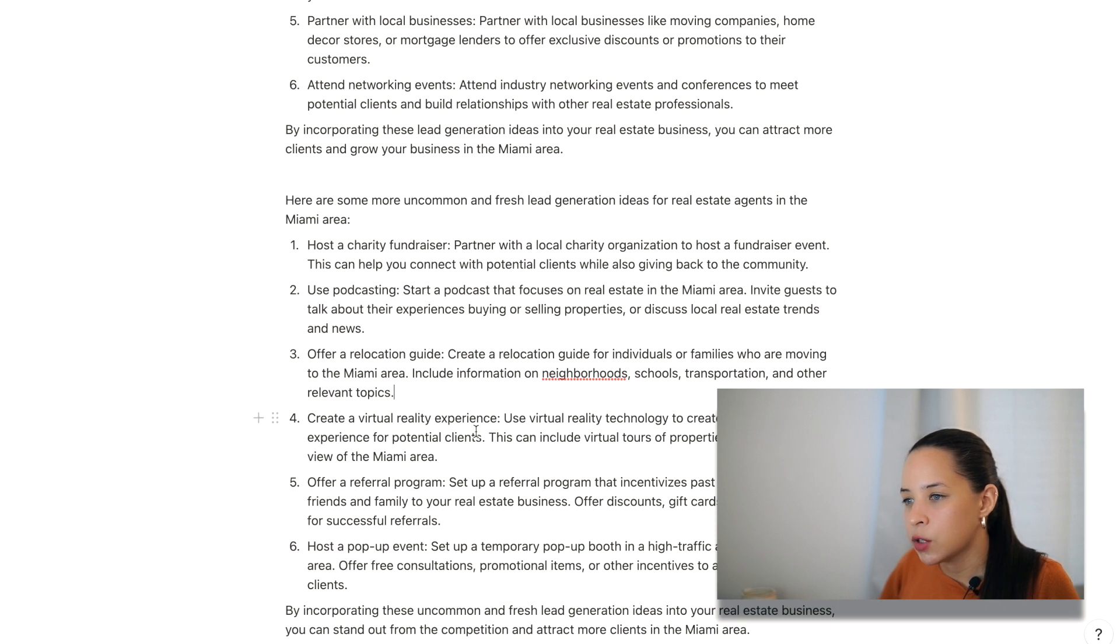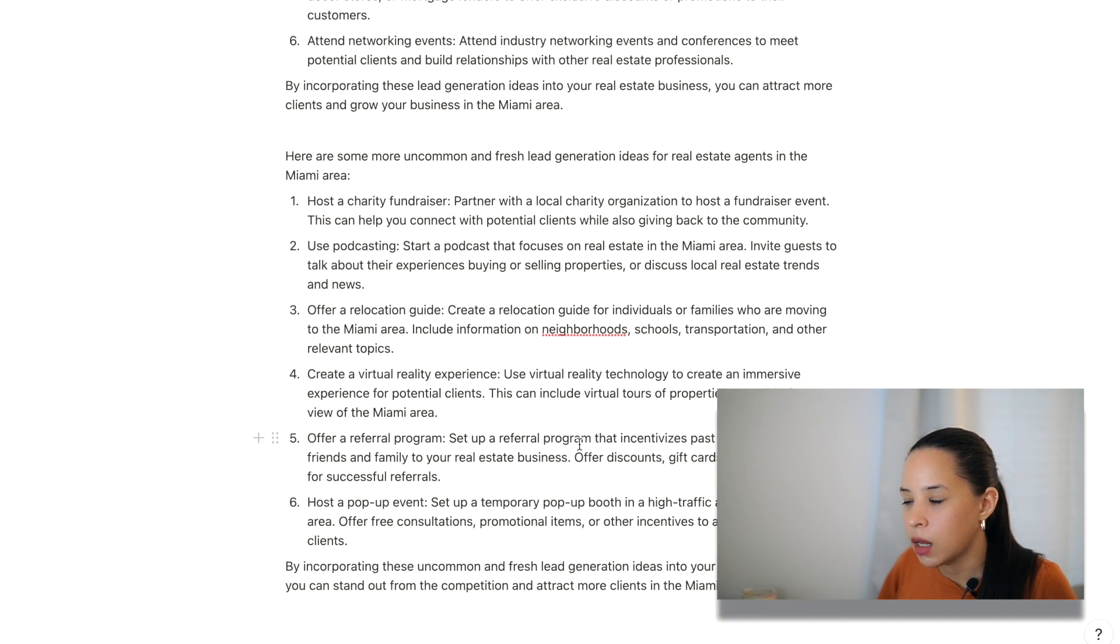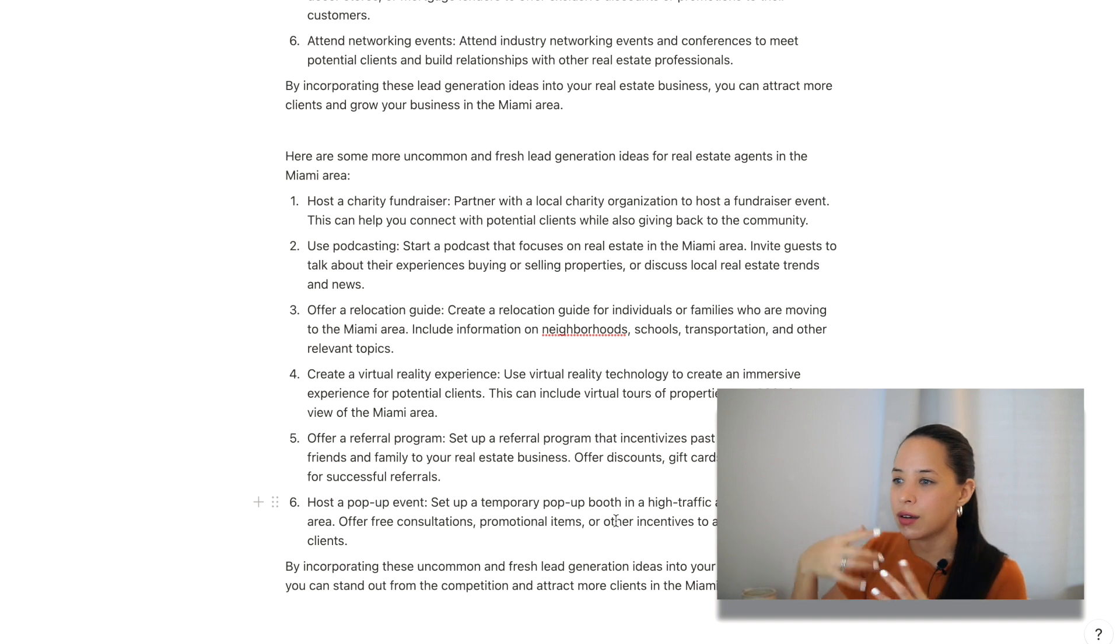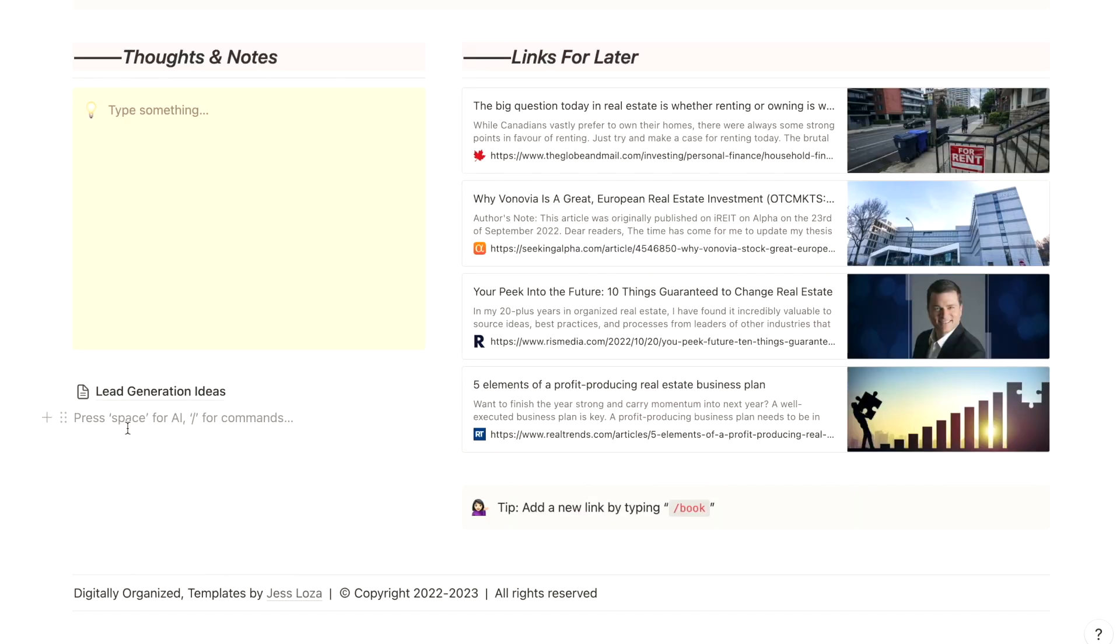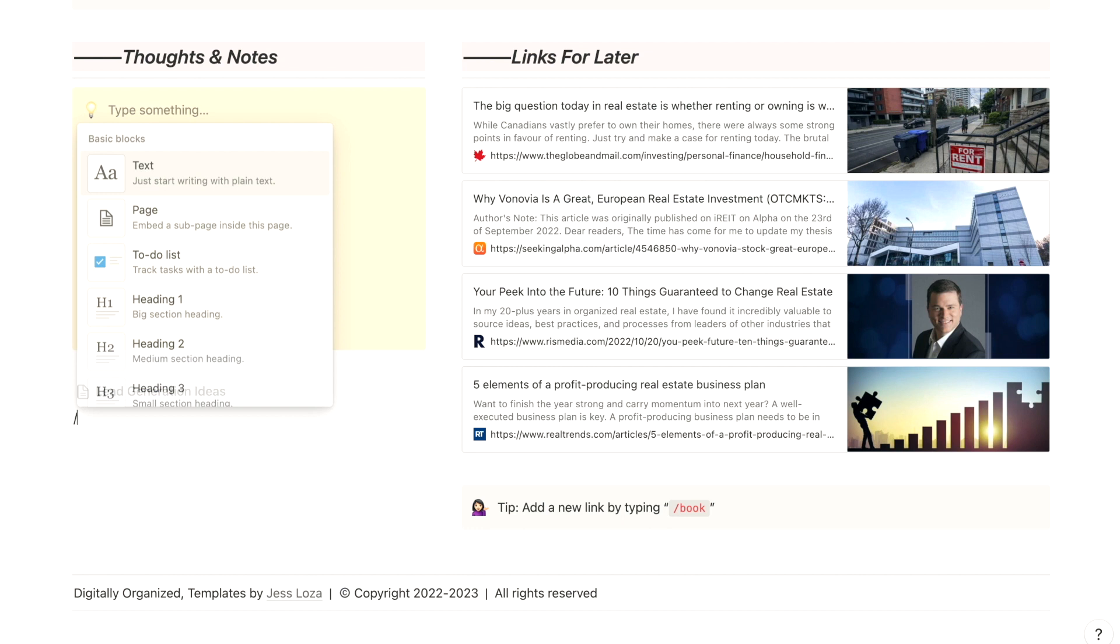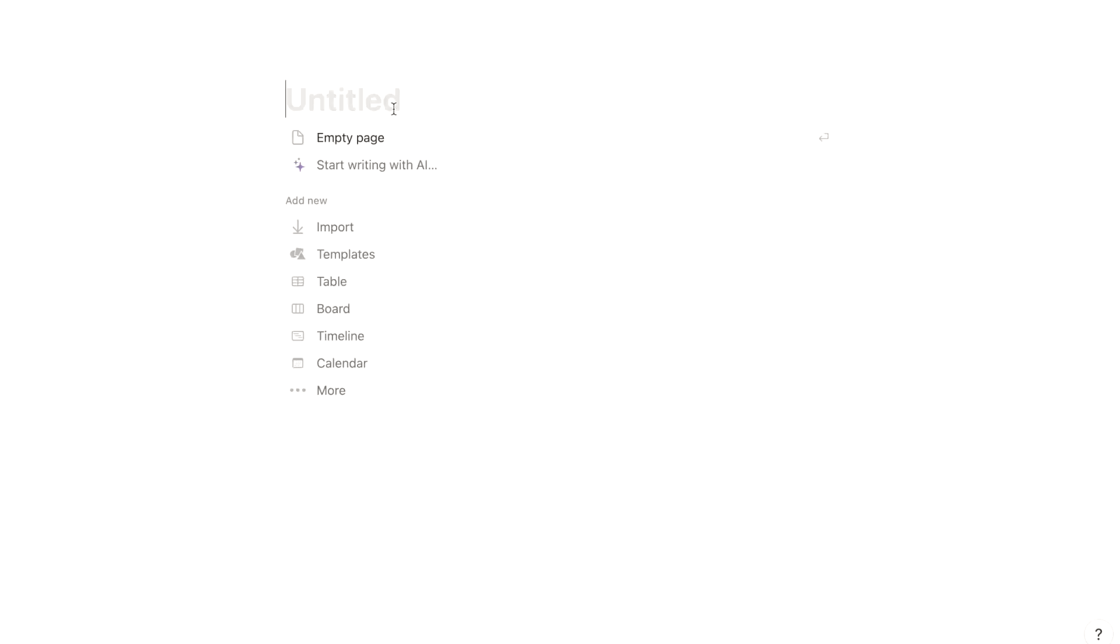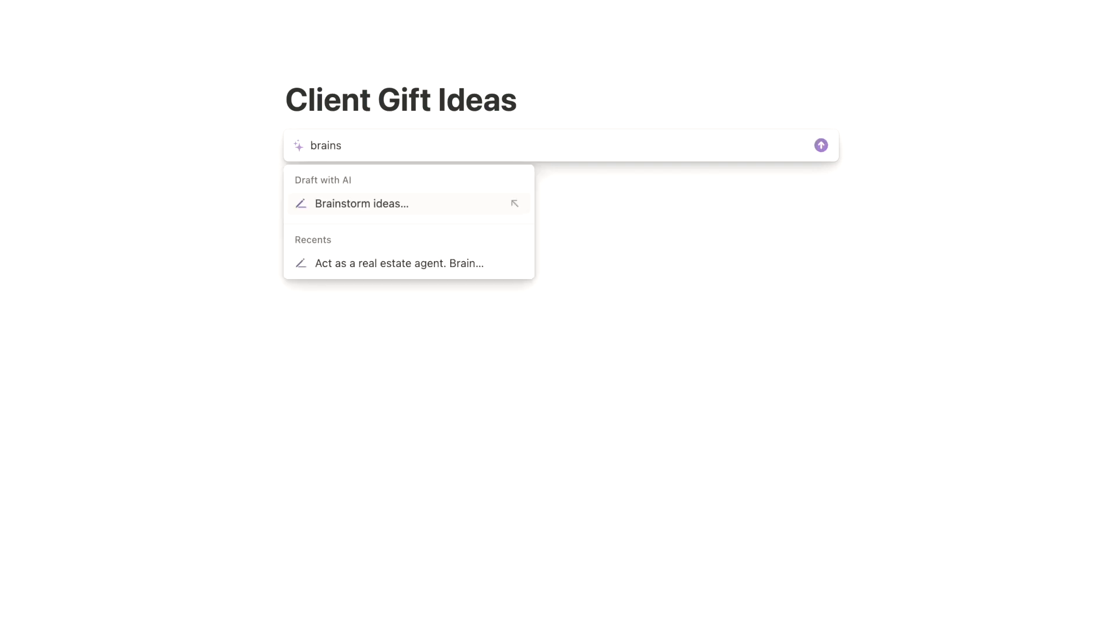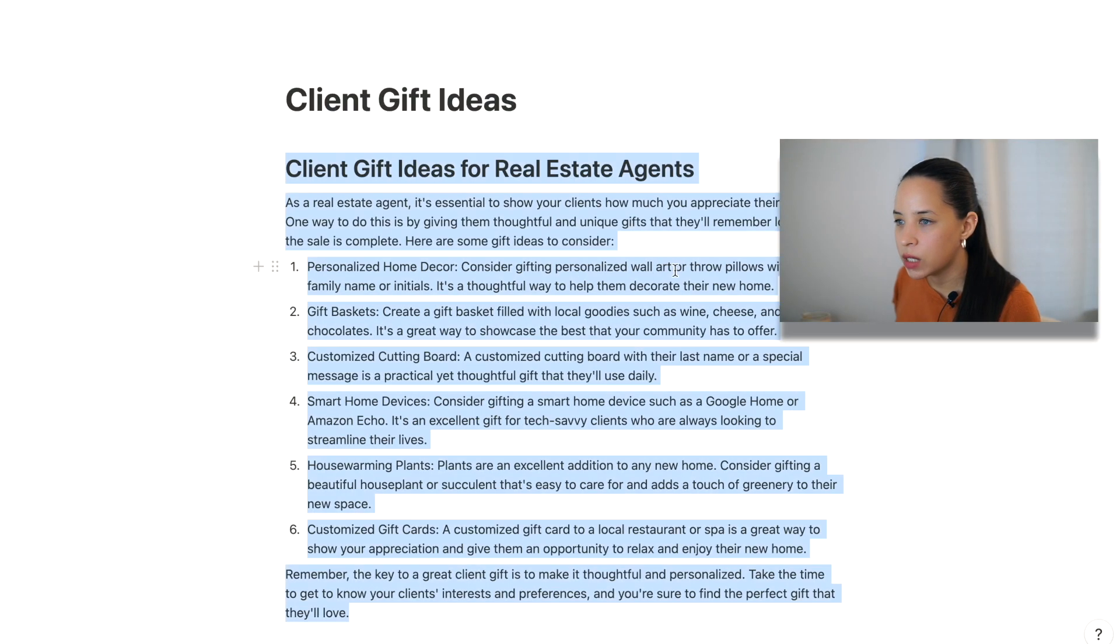I think that would be helpful. Virtually, virtual reality experience. So that's cool. And forward thinking, a referral program, a pop-up event, like it's kind of getting my gears going. It's getting me to think of new ideas that I might be able to use in my business. Okay. Let's create a new page and I'm going to call this gift ideas. Notion AI. Brainstorm ideas of client gifts for a real estate agent. Full and unique client gifts for a real estate agent. Let's see.